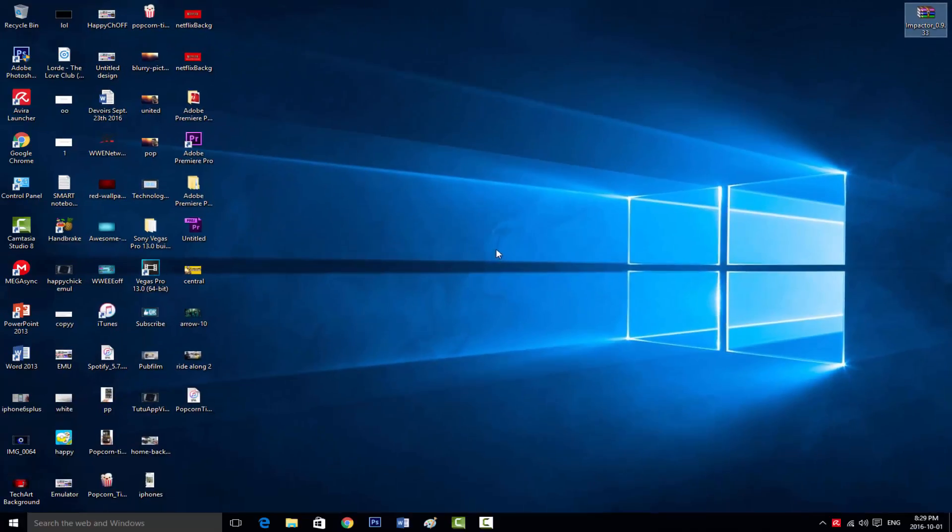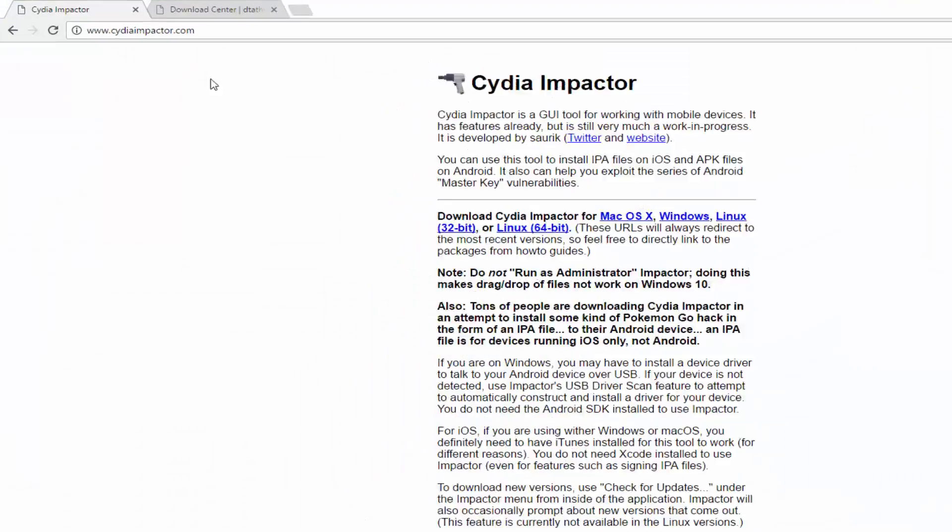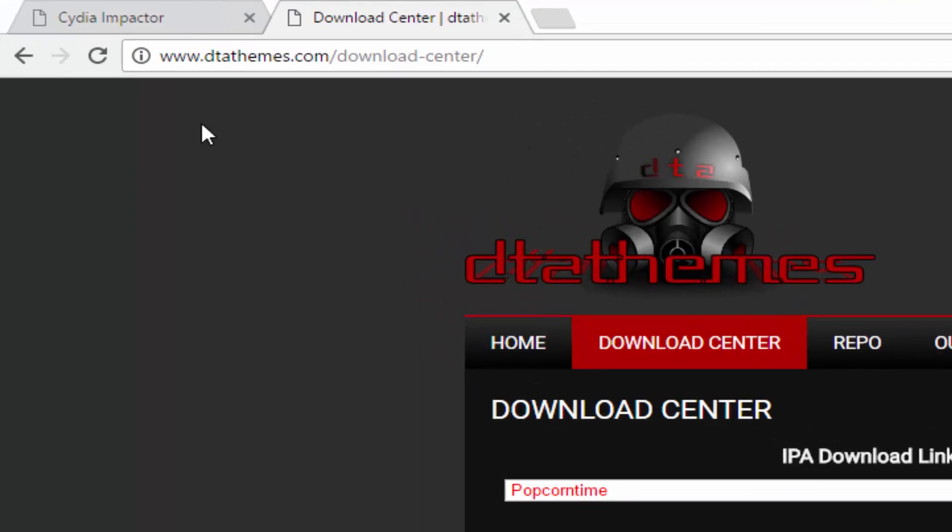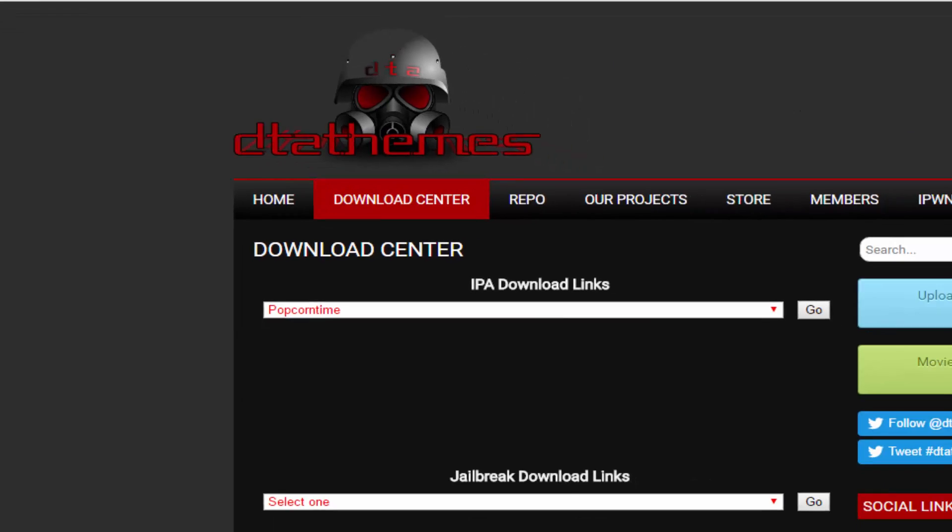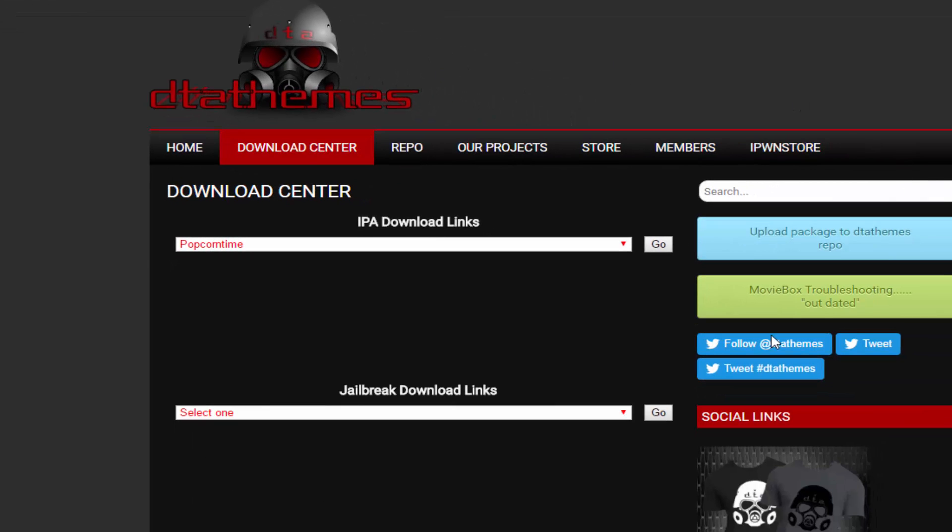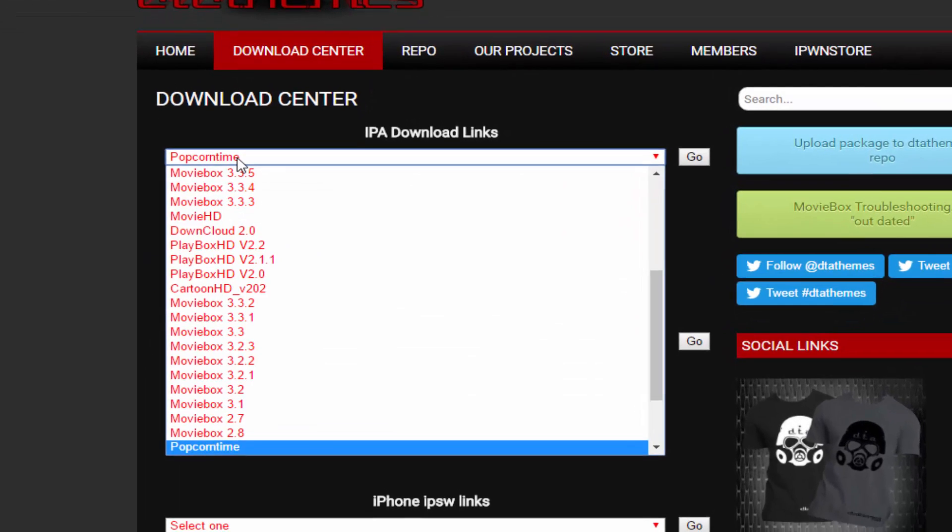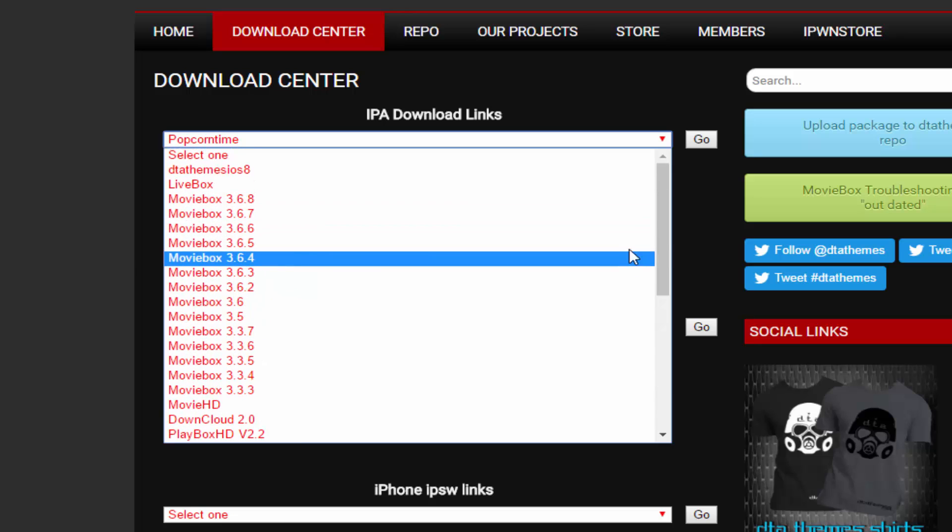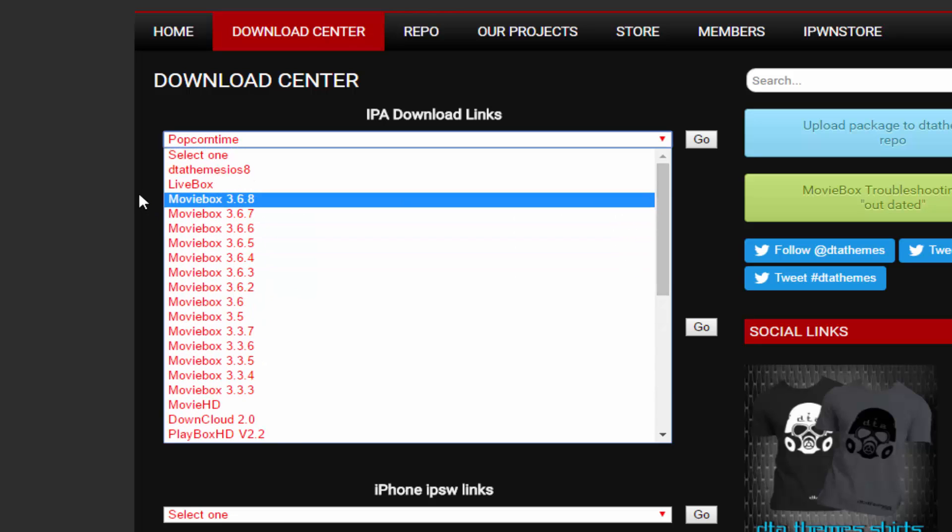What you're going to do next is to go back to the browser and go to this link. This link will be also in the description below this video. Once you arrive to this link, click on here, and on the top right here, you'll see MovieBox version 2.6.8, the latest update.